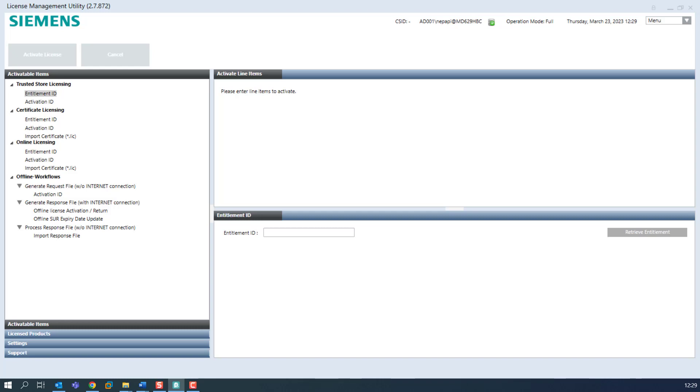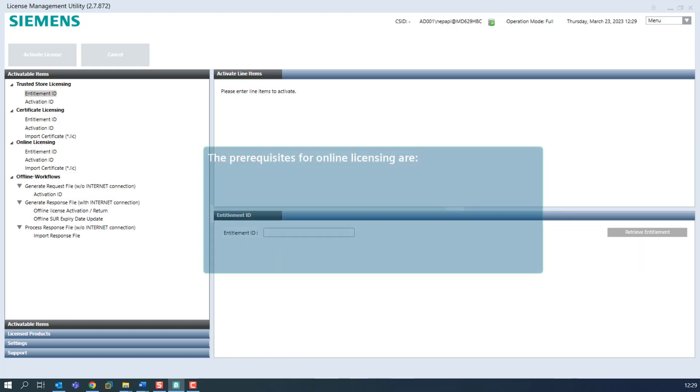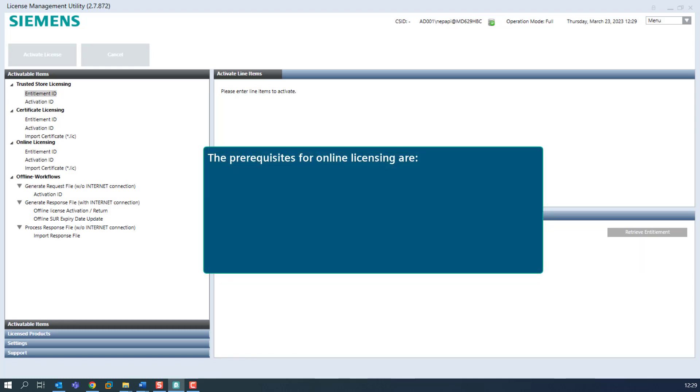What are the prerequisites? What is the benefit using online licenses and what are the differences to online licensing in the trusted store? The prerequisites for online licensing are the LMU is installed in a trusted environment.